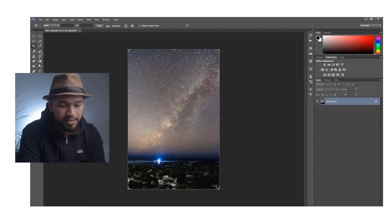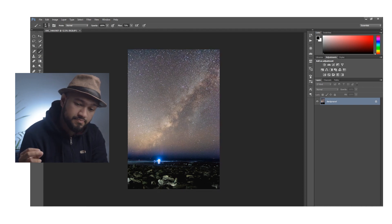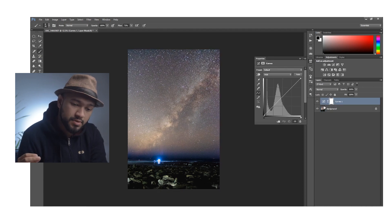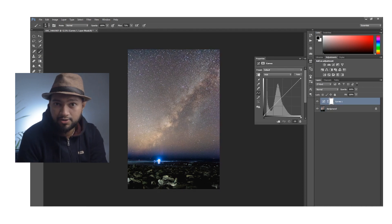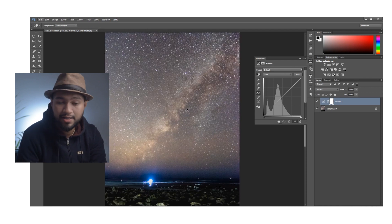We can adjust the curve on the areas. Then curves — highlights, midtones, and shadows — a particular specific list.